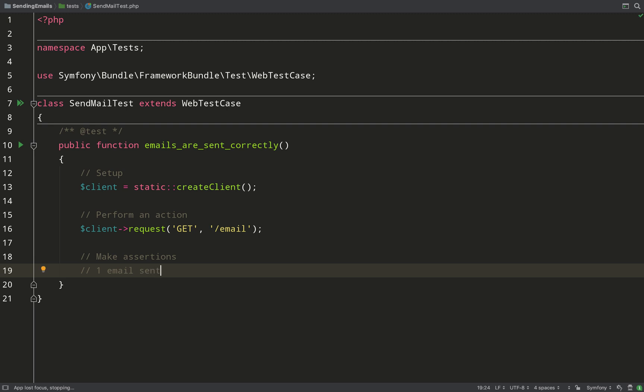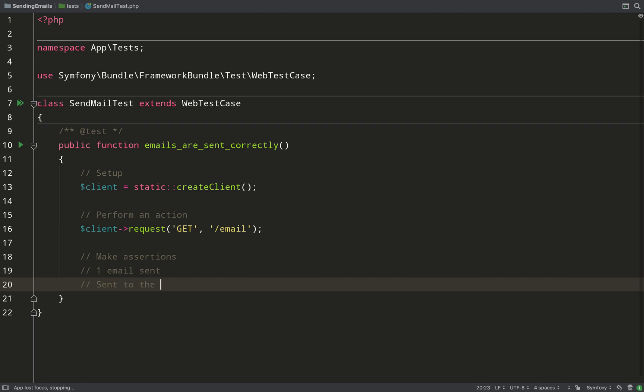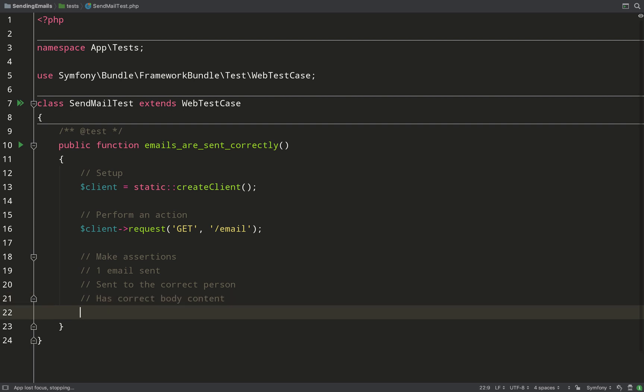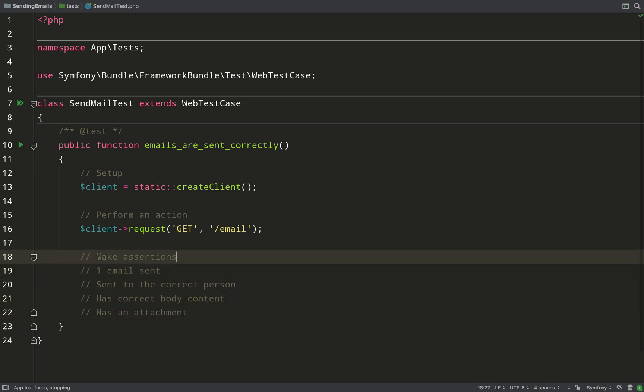And so I'm just going to make assertions. So what we did was I sent one email from a particular address to a particular address, and there was also an attachment attached to that email. So those are the things that we're going to check against, as well as checking that it has the correct body content. So: one email sent, sent to the correct person, has the correct body content, has an attachment.